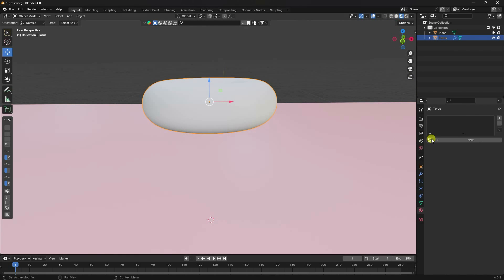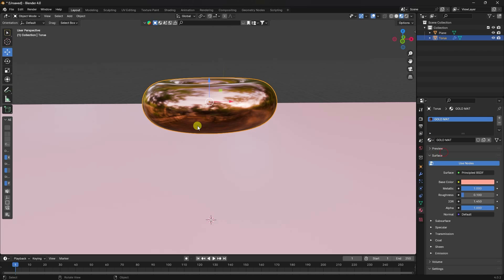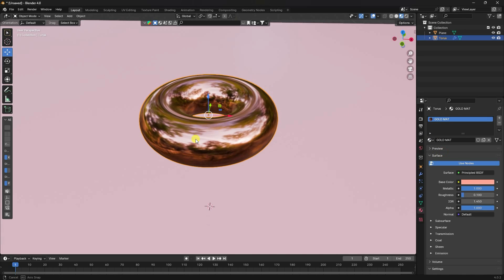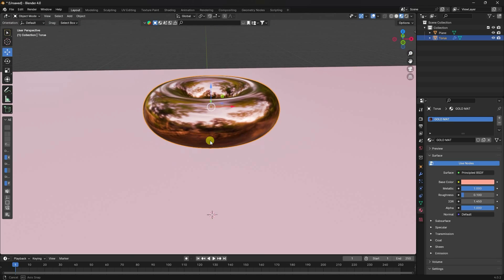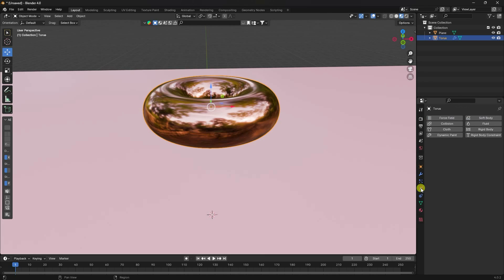Select your plane and apply the background material. Then select your torus and apply the gold material — specifically the shiny rose gold material. You can download this material file from my website for free.